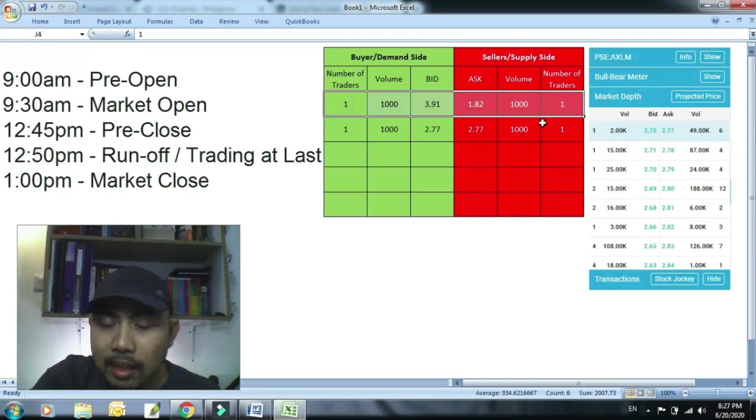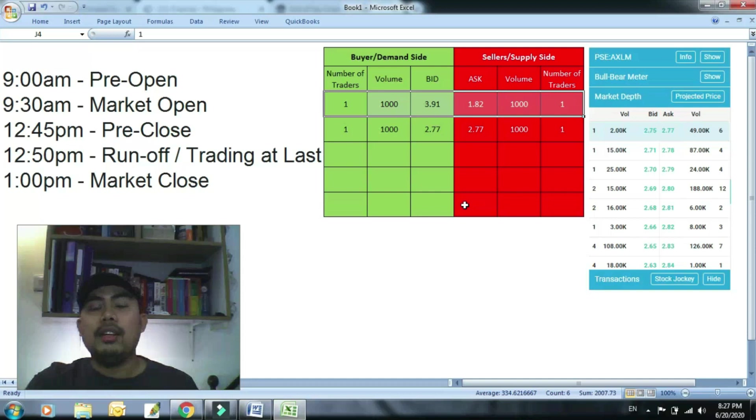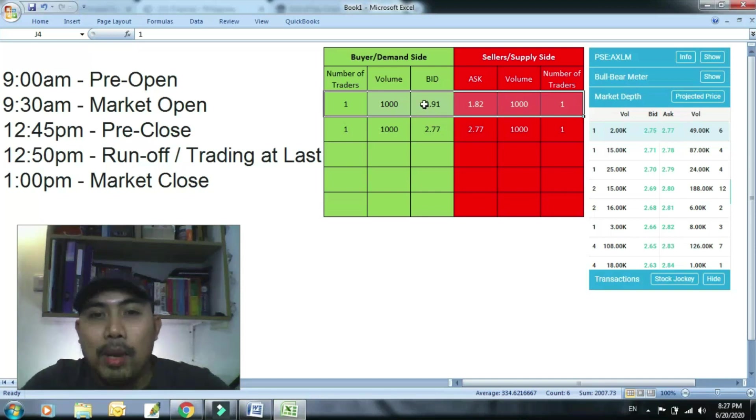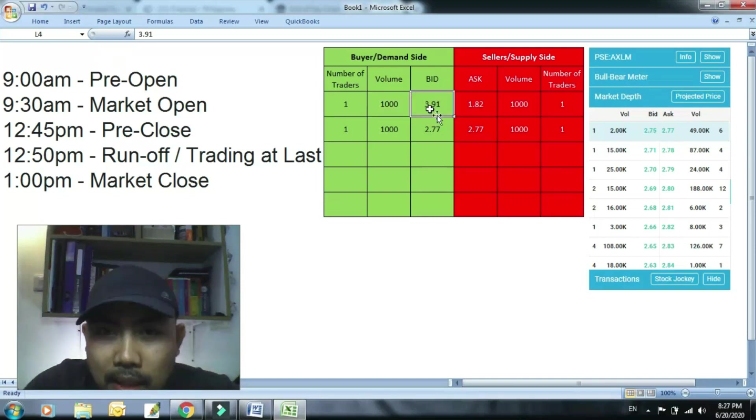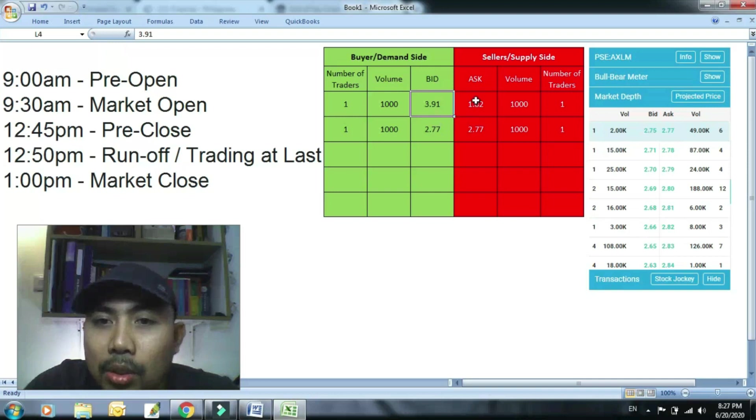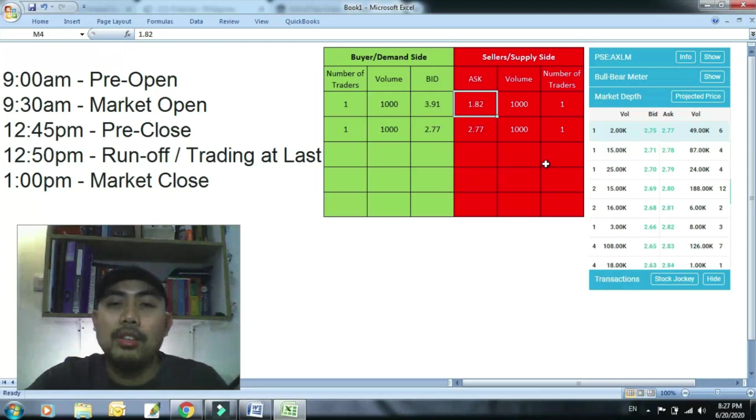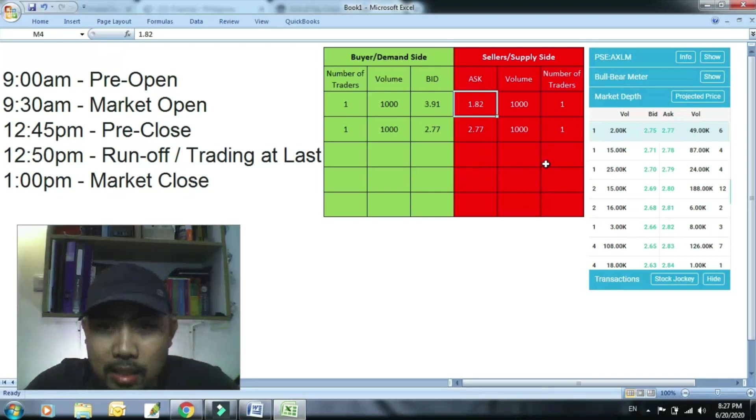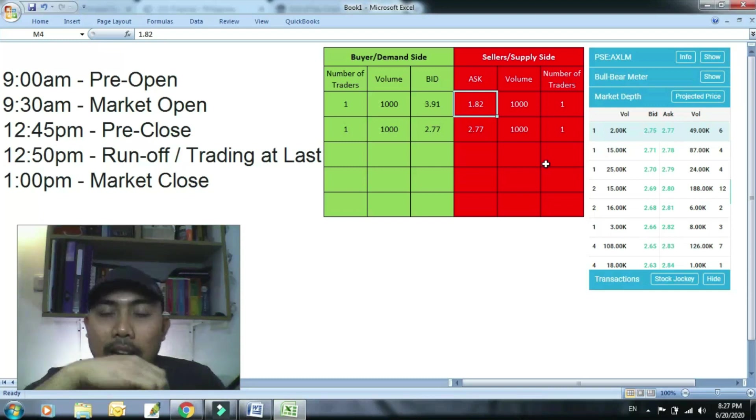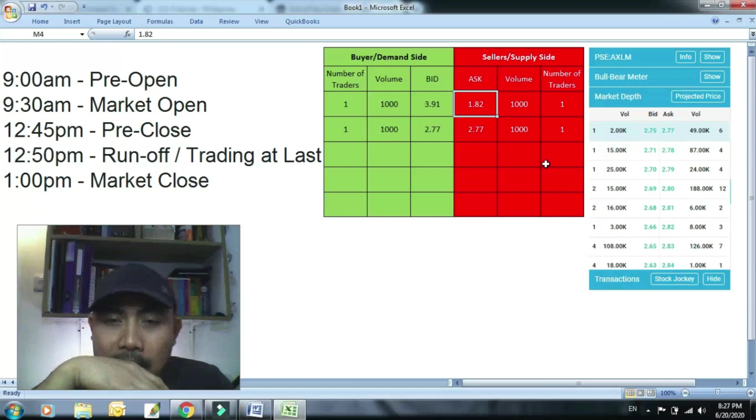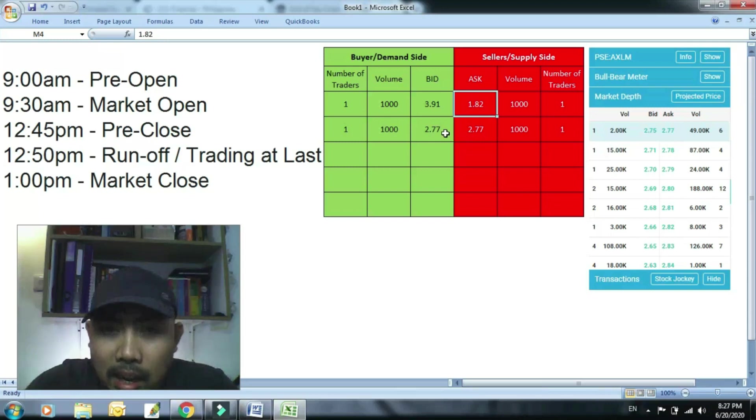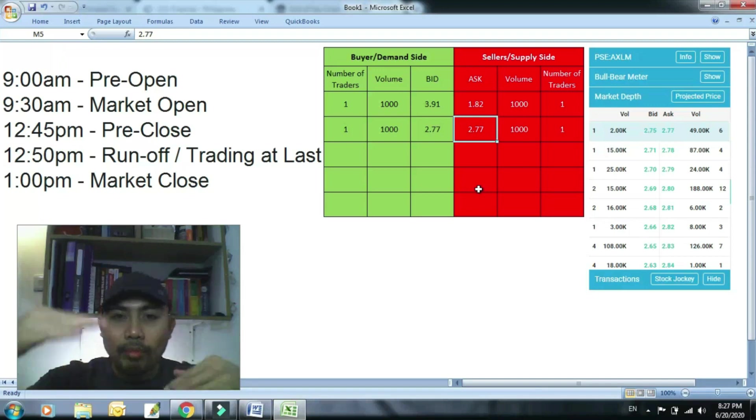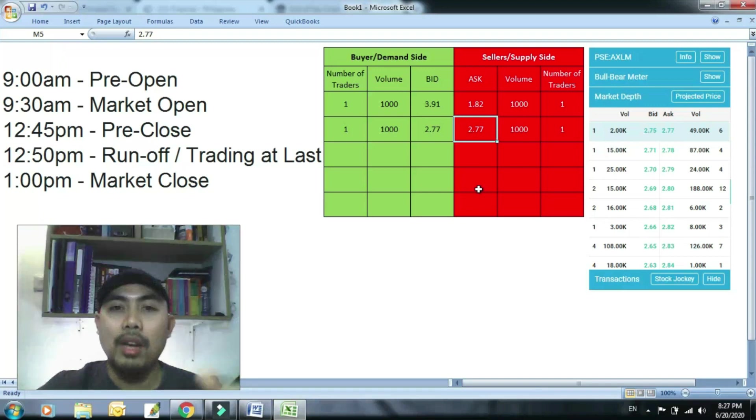So ang mangyayari, itong dalawa ang unang mag-match kaagad. Dahil ano sila eh, sila yung ito yung pinaka-highest bidder, ito yung lowest sealer. So sila kaagad yung mag-match. So ang projected price natin based doon sa previous price, yun yung aanohin ngayon ng PSE kung ano yung magiging projected price niya.